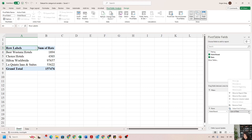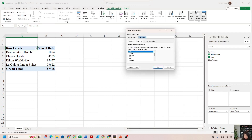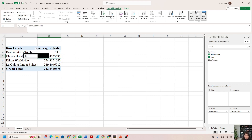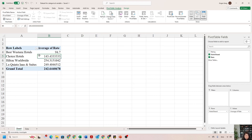If we want the average rate by hotel instead of the sum, go to the Values area, click the little arrow, and choose Value Field Settings. By default it uses Sum — I want to change it to Average. After choosing Average and clicking OK, all the numbers shown are now the average rate per hotel.